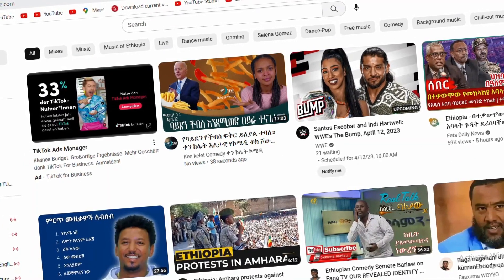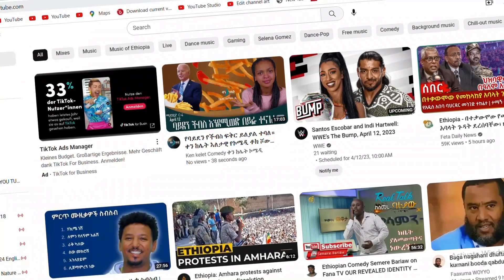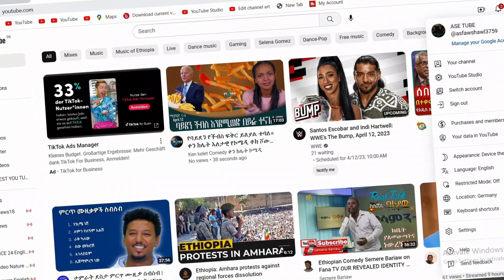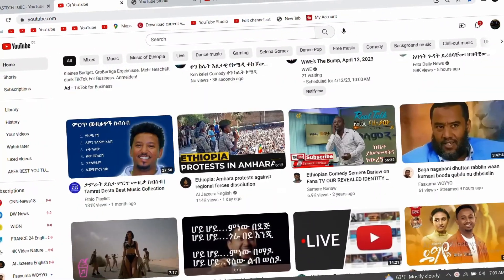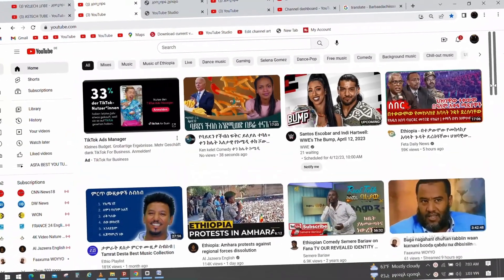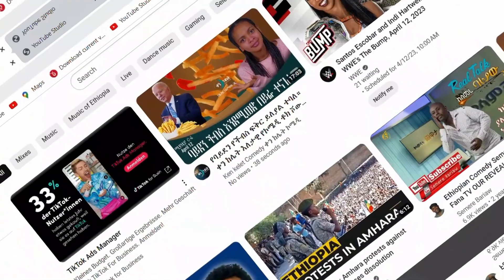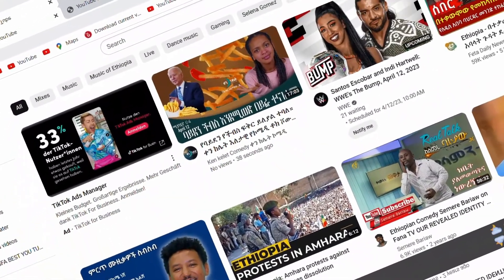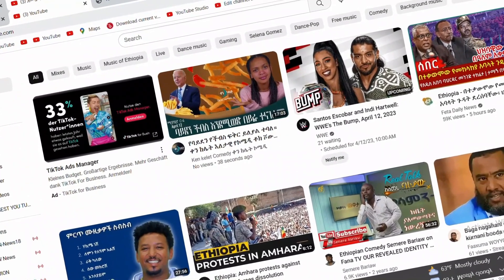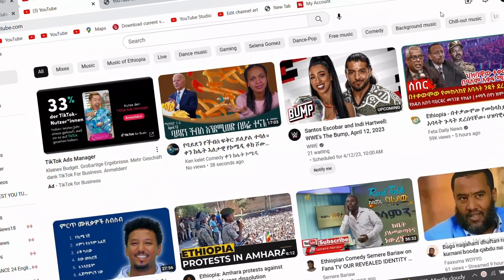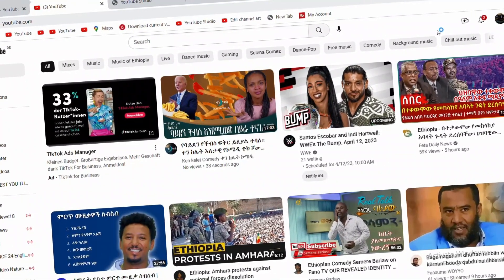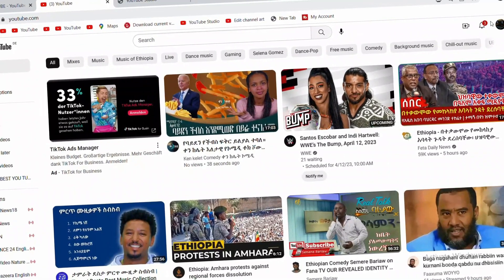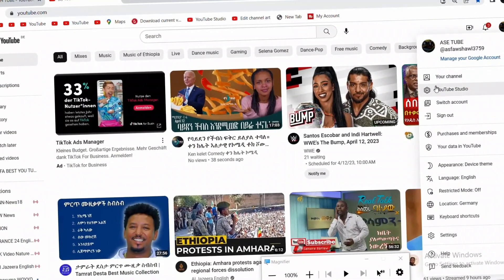To resolve this, you need to complete copyright school. We have to access the copyright school. This is our channel and we are looking at the profile of our YouTube Studio.